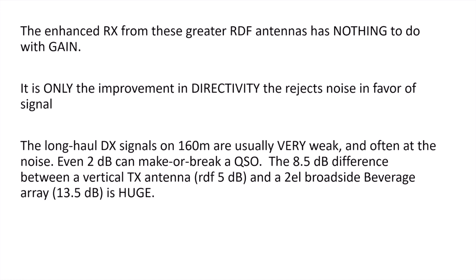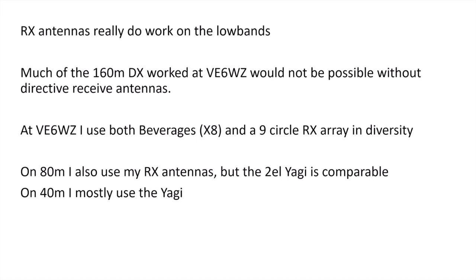These receive antennas can open up an entire new layer of DX on the low bands. They really do work.